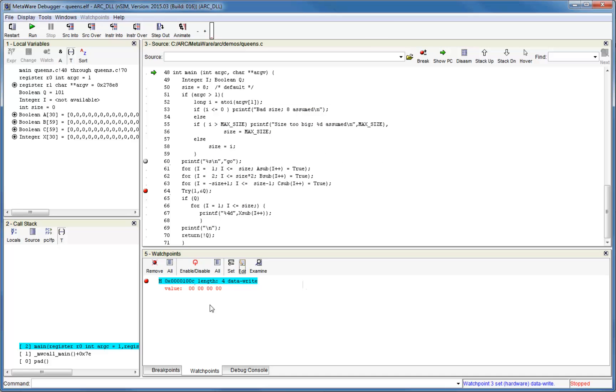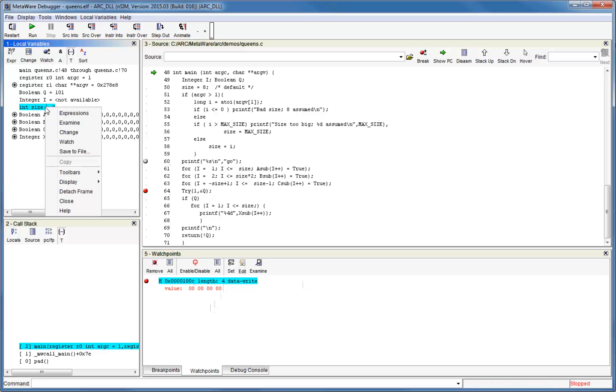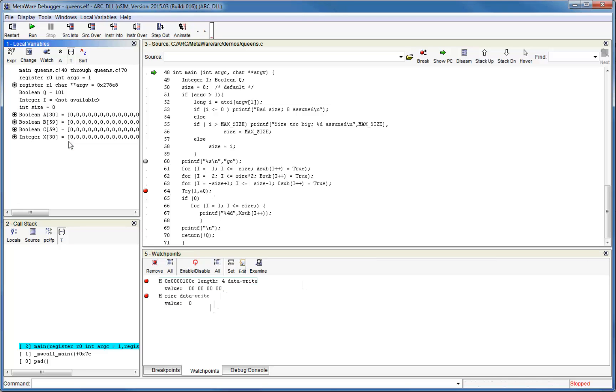Note that you can also set a watchpoint on a variable by going to the Locals or Globals window, right-clicking and choosing Watch. You can see that we've now set a watchpoint on the variable size.